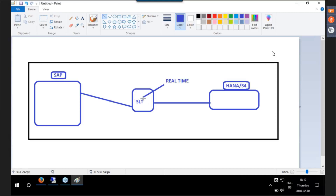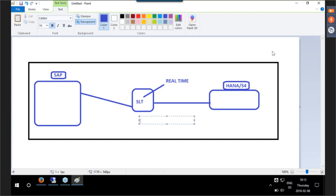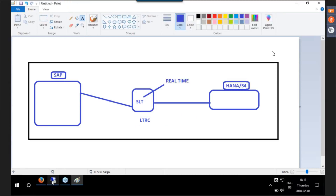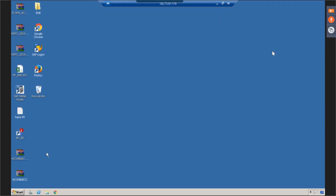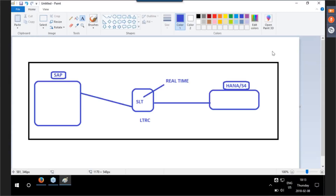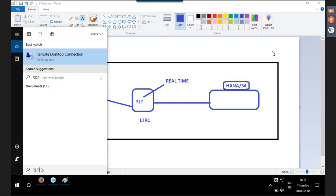This connection is established in T-code LTRC. I log in to remote desktop — all participants should have already received server access. You will get eight months of server access from the back-end team, and this server will have all the S4 HANA, SAP system, and SAP Fiori apps. Let me type RDP and click on Remote Desktop Connection, then enter the IP address and click Connect.